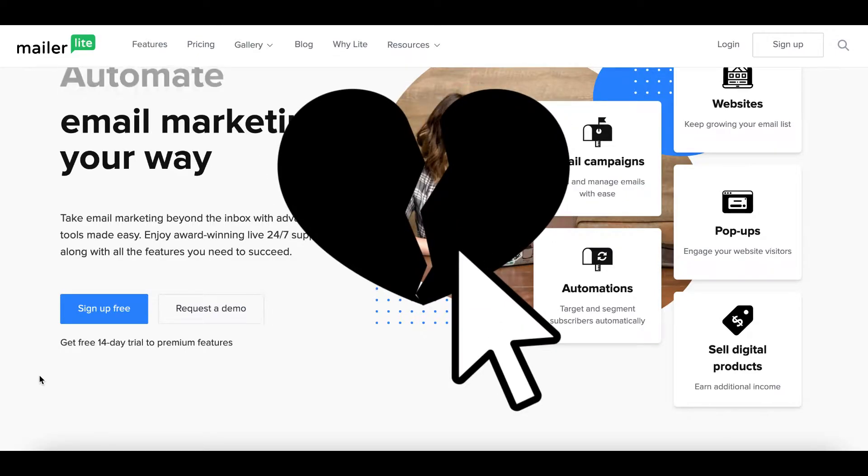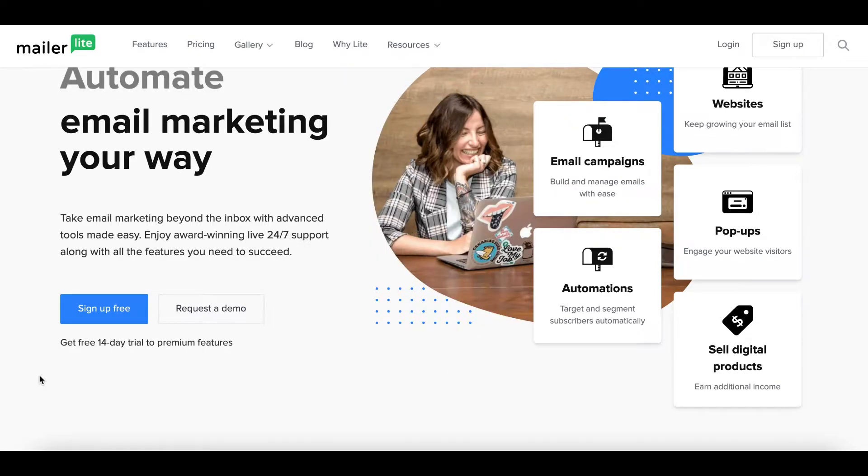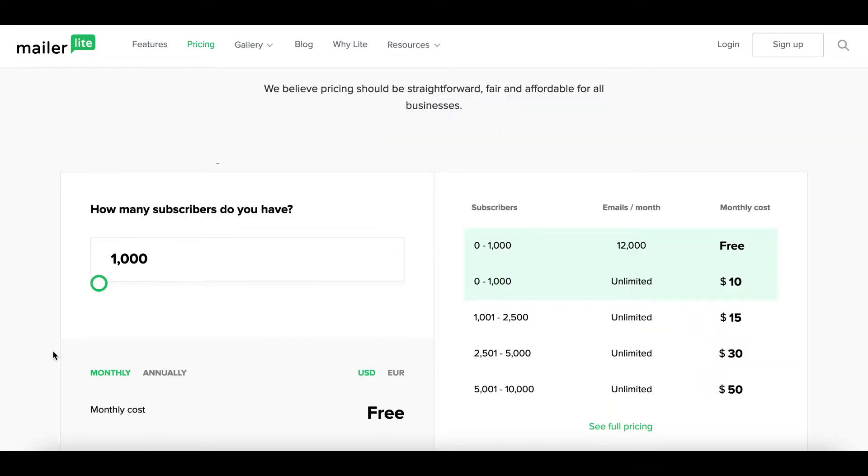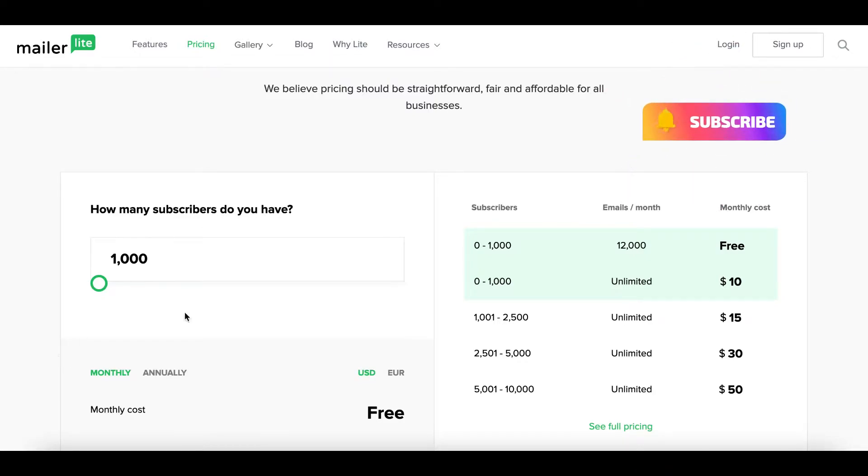Let's take a quick look at pricing. It's already so much better than Mailchimp because MailerLite is free if you have under a thousand subscribers.